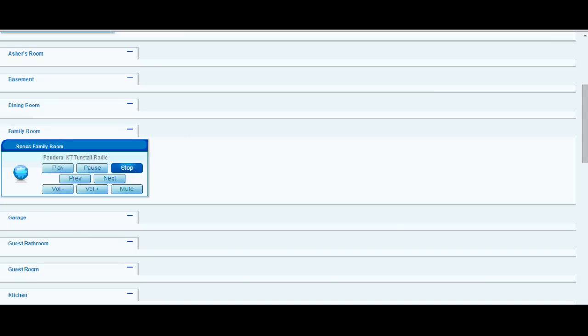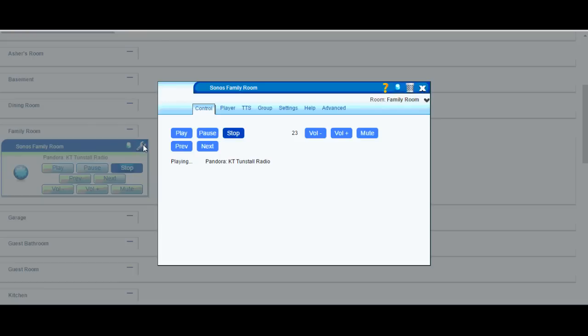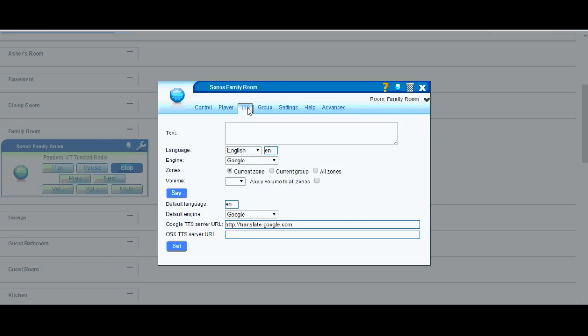So once your Vera is reloaded, we're going to go back into the settings here. And then the only other thing that you may want to change in here if you have a different language that you want to say, you can go ahead and select it here.